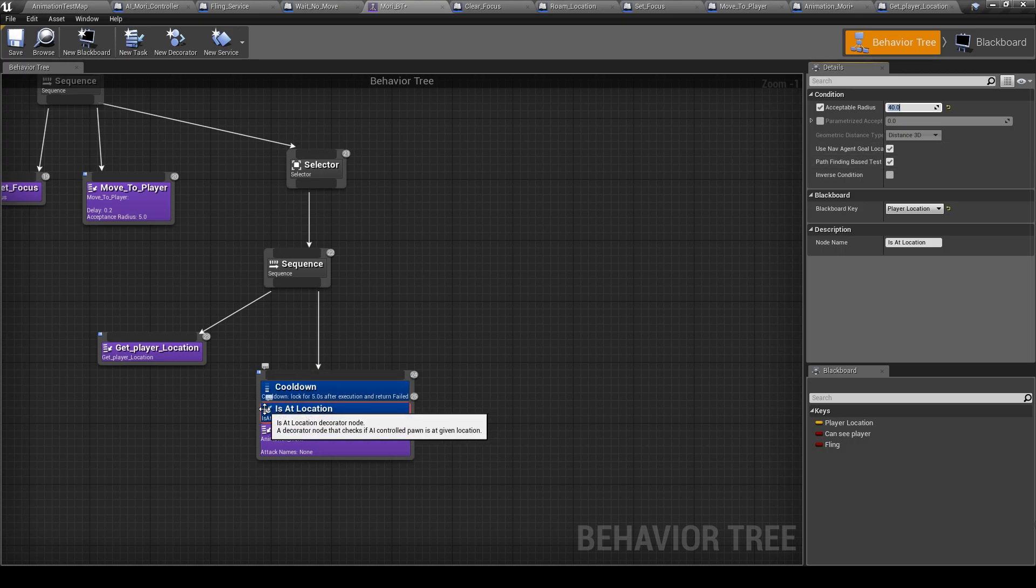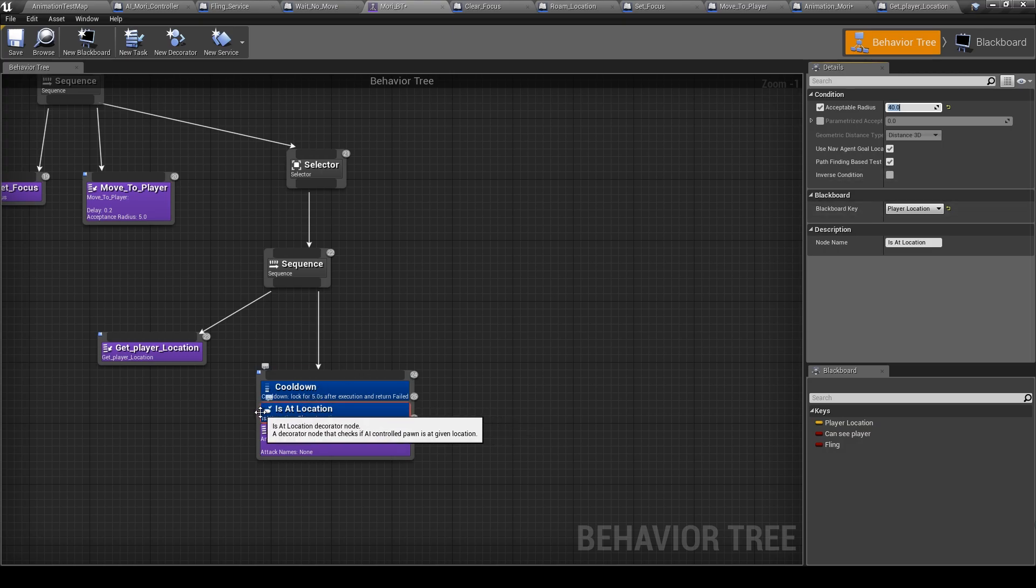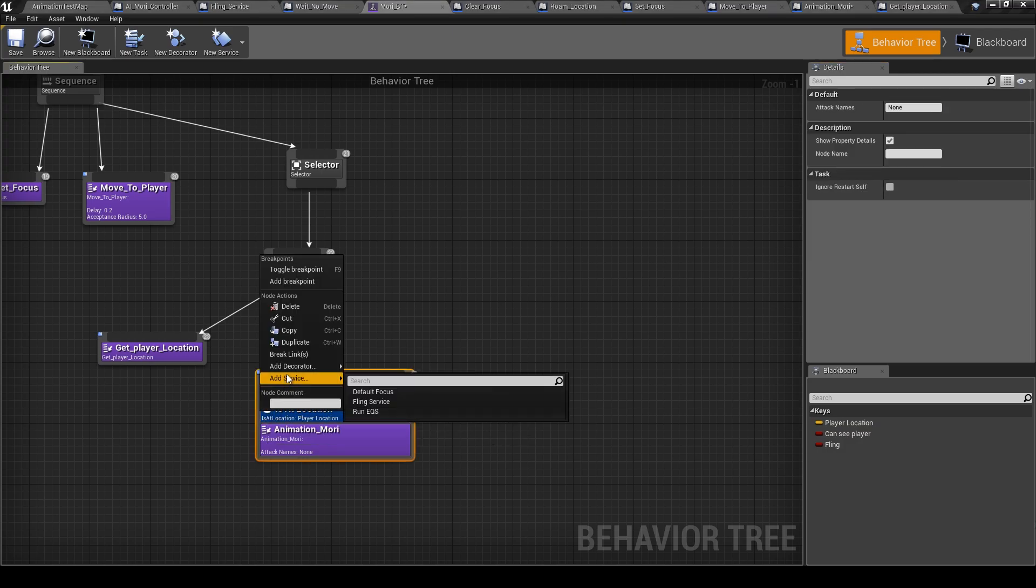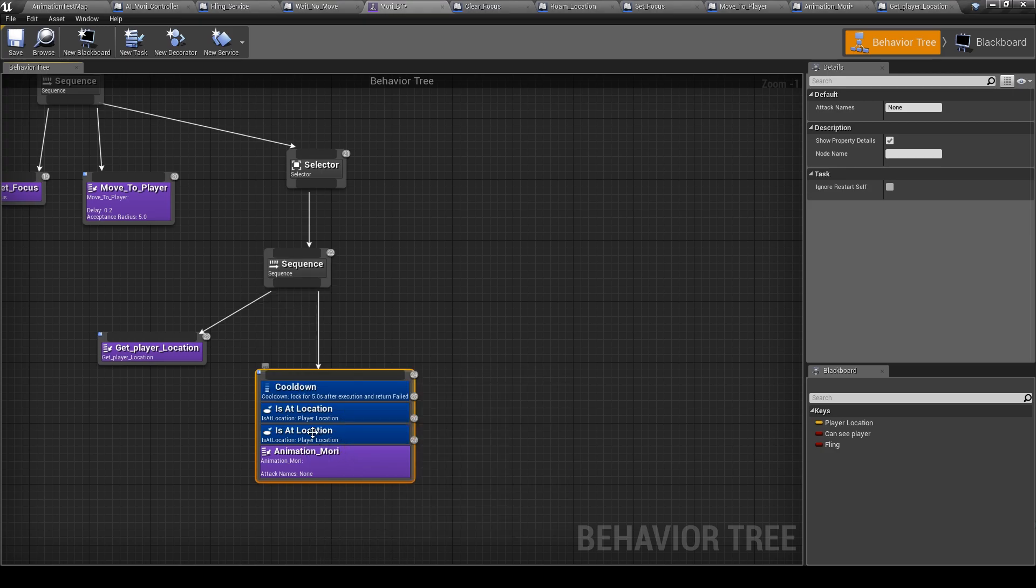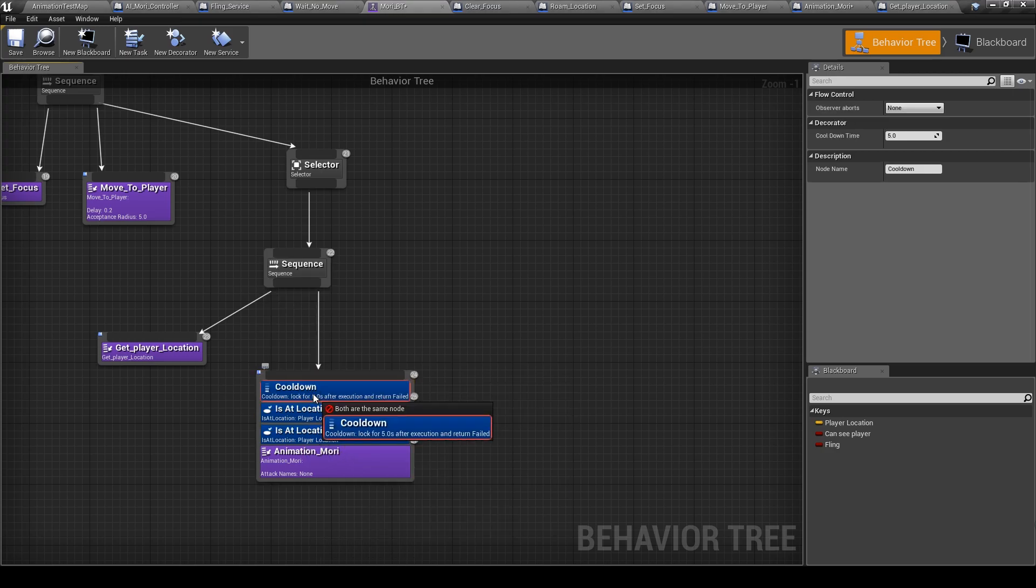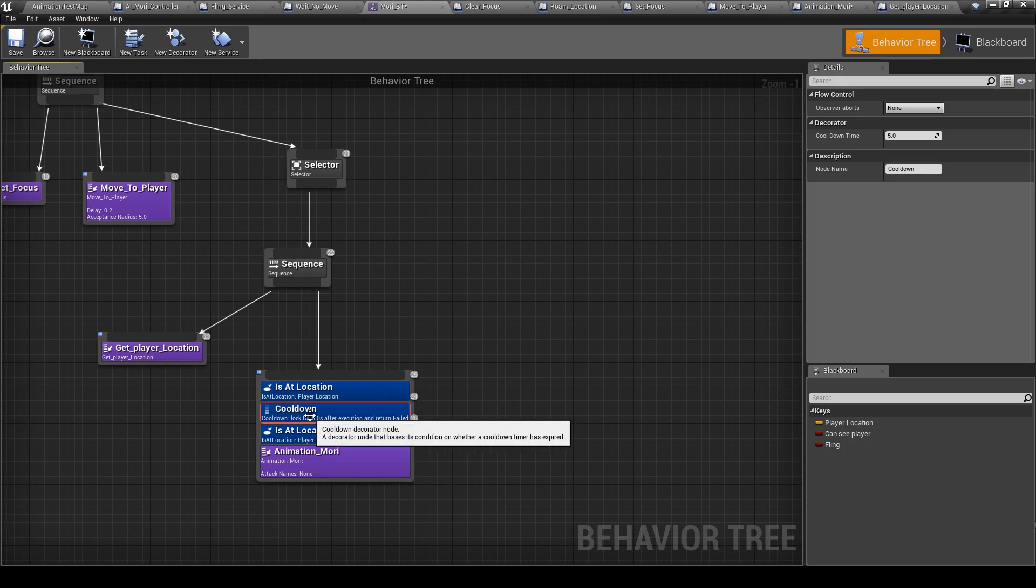Let's say at 40, and another location, is at location. Let's put the cooldown here at the end.